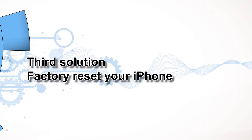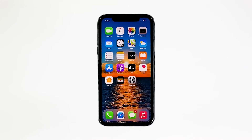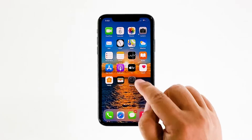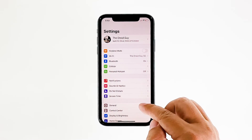Third solution: factory reset your iPhone. A reset will be able to fix this problem, but make sure to create a backup of your important files and data because they will be deleted and you may not be able to retrieve them. When ready, follow these steps. From the home screen, tap Settings, then find and tap General.